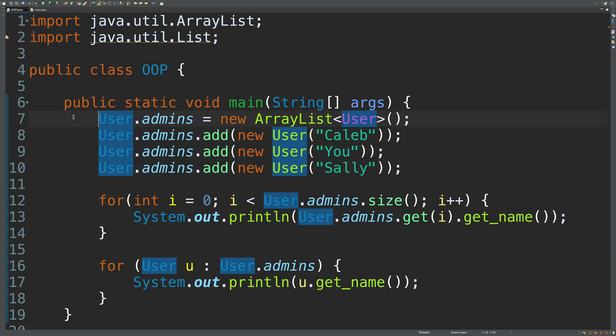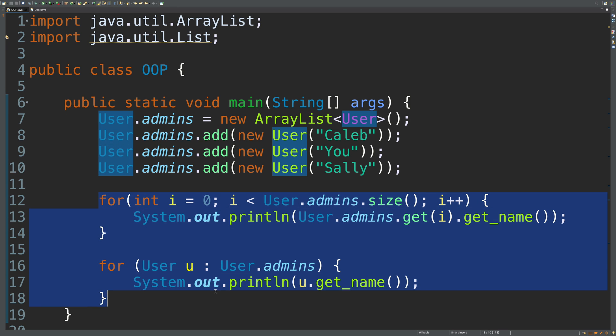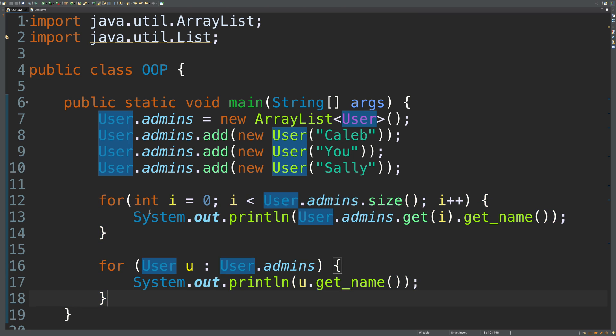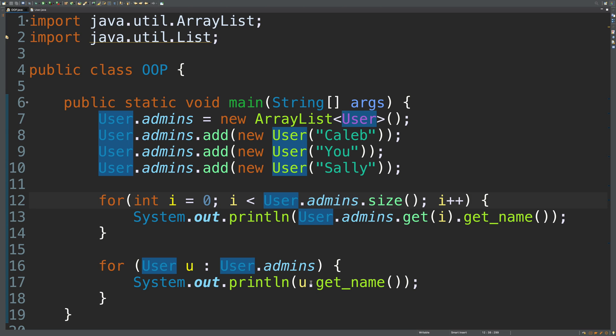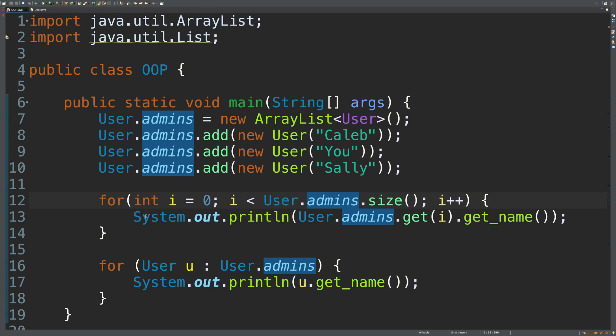Alright, so here's what we're going to do. We're going to create a method that is going to do essentially this for us. So, we're printing all of the names of the admins in this case. But if we wanted to do that regularly throughout our code, we don't want to have to write out these crazy loops. We just want to call a method and it does it for us.